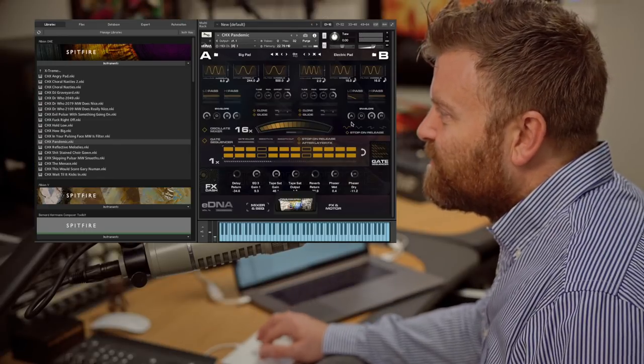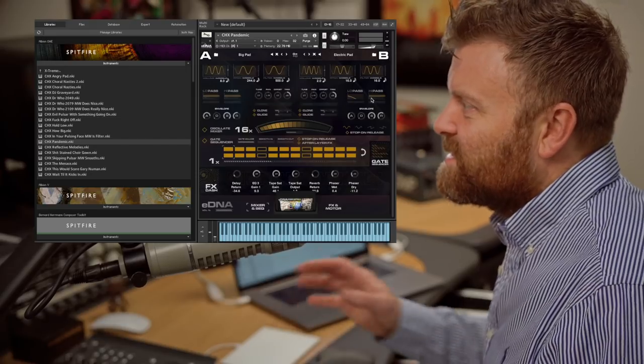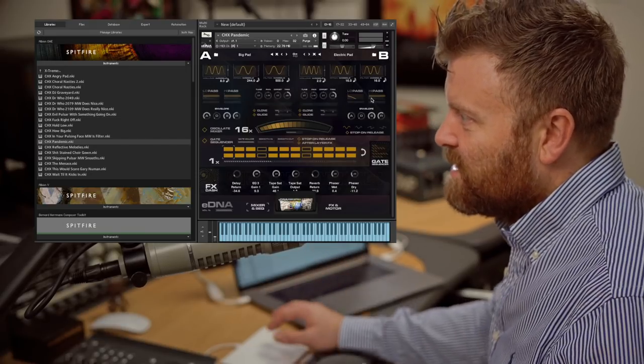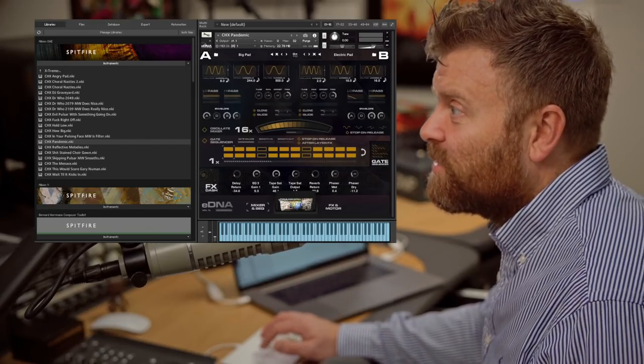Now in this one we've got different distortion settings, different filter settings on both base, so that's giving you a little bit of extra control there.